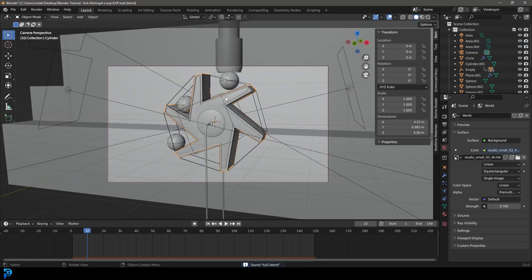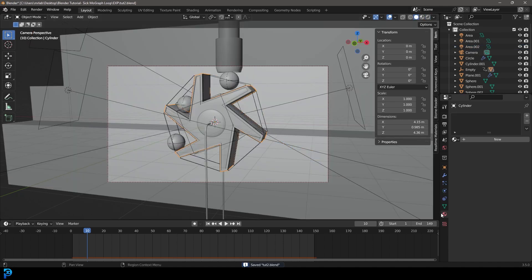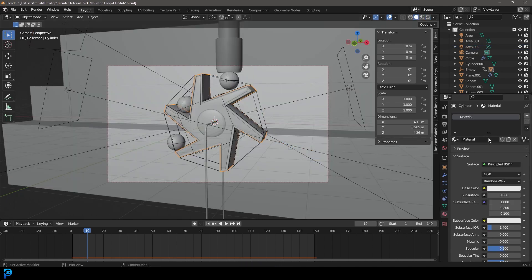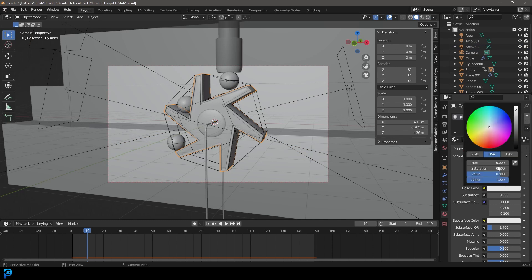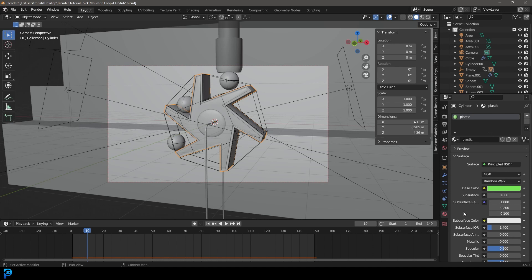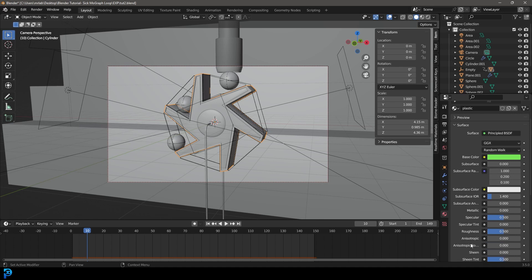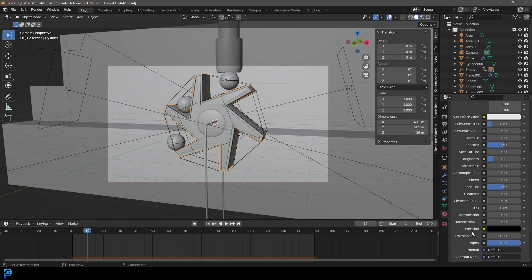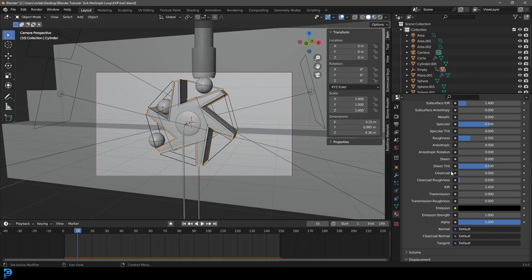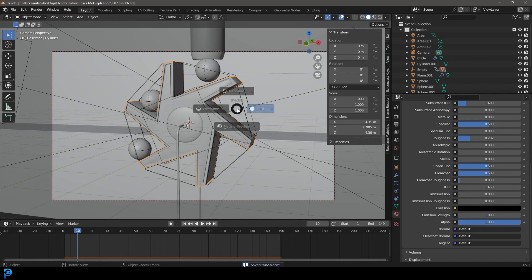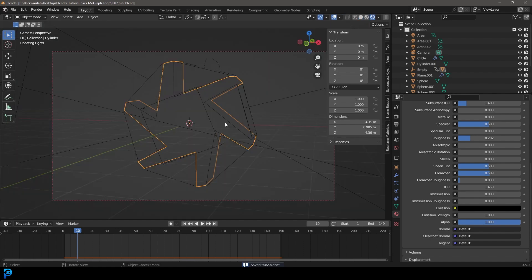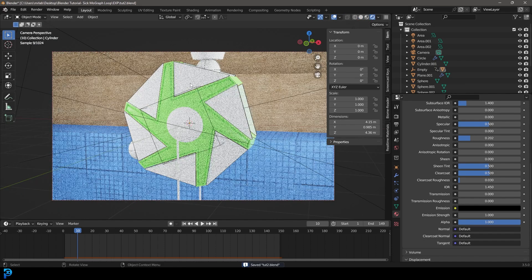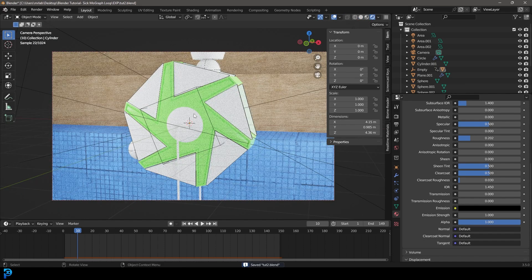Let's grab the actual Ferris wheel thing. Let's go to our materials here, go new, and this is called plastic. Let's go to the base color, I'm going to make mine kind of like a nice green. I'm going to bring down the roughness a bit, and I'm going to go down here to the clear coat and bring that up to about halfway. Now if we go Z and rendered, we can see that's what we have.